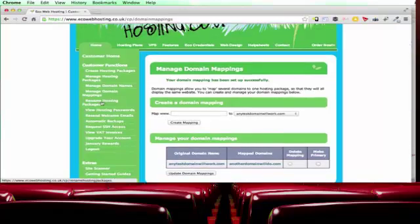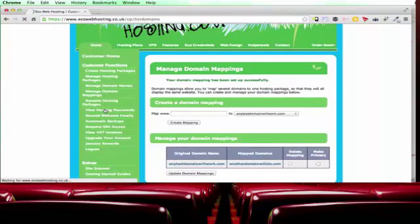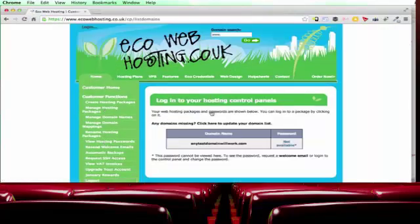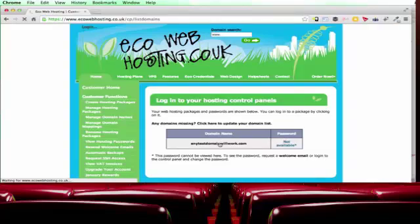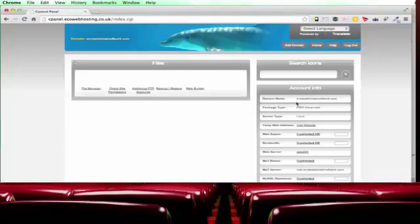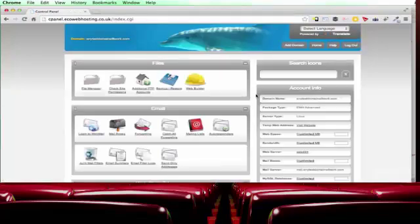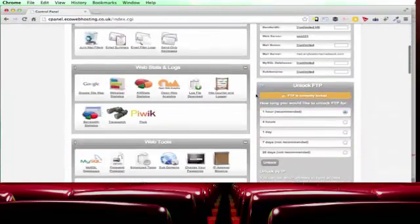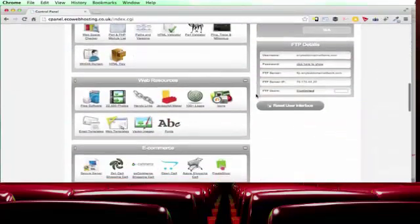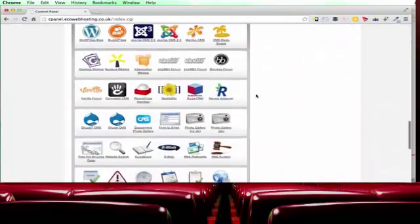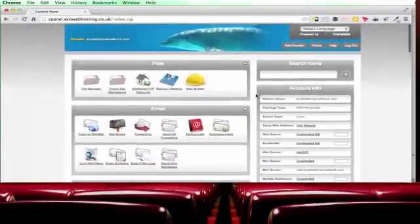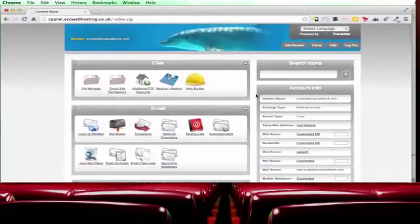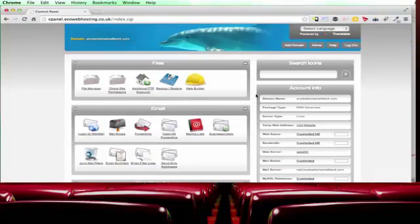Rename hosting packages is fairly obvious. A useful thing is view hosting passwords which generally will not give you your password unless you've changed it. But it does mean that we can click on the domain name here and that will take us to the control panel. So here's your control panel which will allow you to do pretty much everything that you'll want to do with your domain. And we'll look at how we can use that in the next video.